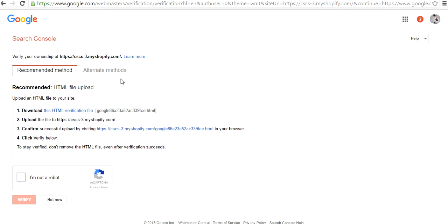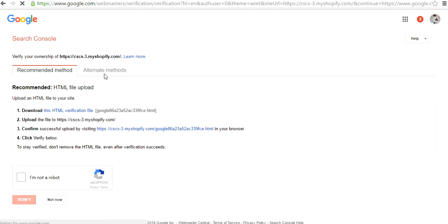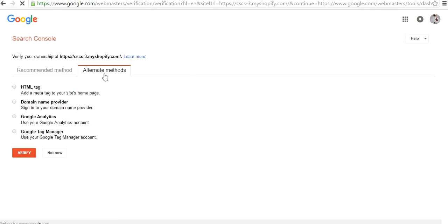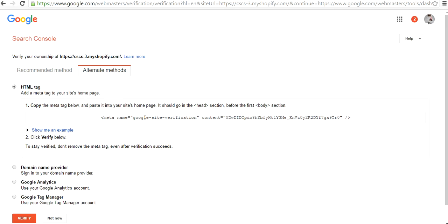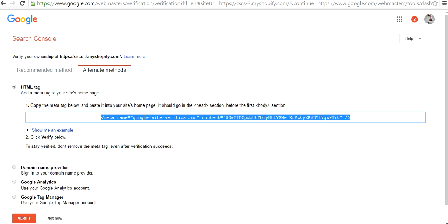There are a couple of methods you can do it with. Here is the recommended method they say, but for a Shopify website it's very easy to do with an alternative method with an HTML tag. So you click on Alternative Method and then click on HTML Tag, and you will see this code appearing here. Just copy it.